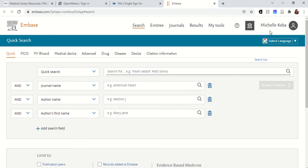I also created an account with Embase so it recognized my account, in case I wanted to save any information or set up any alerts.